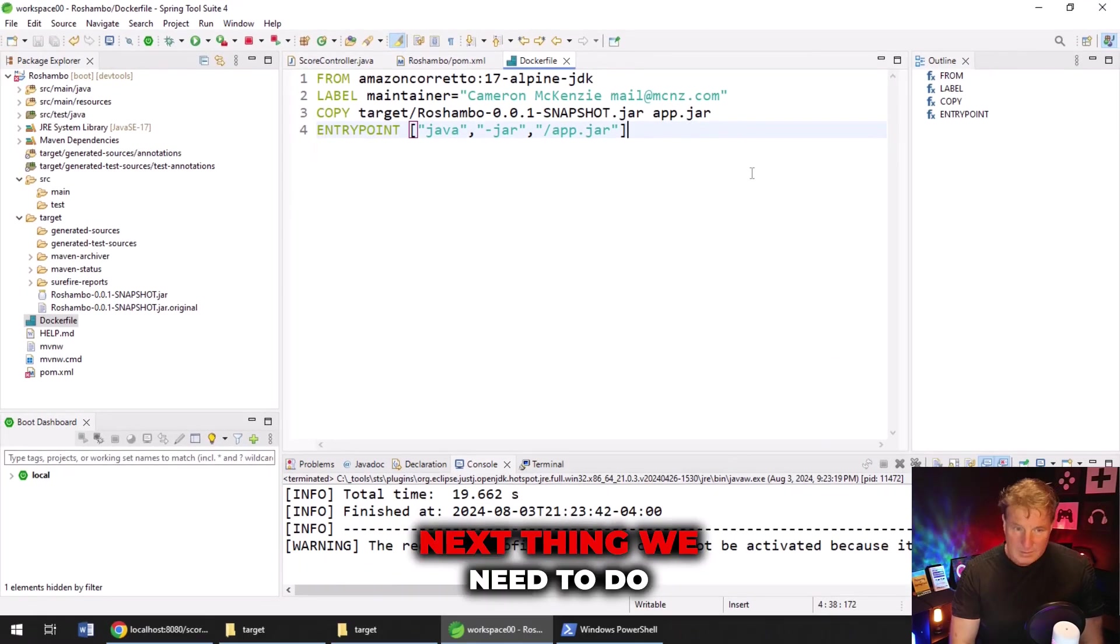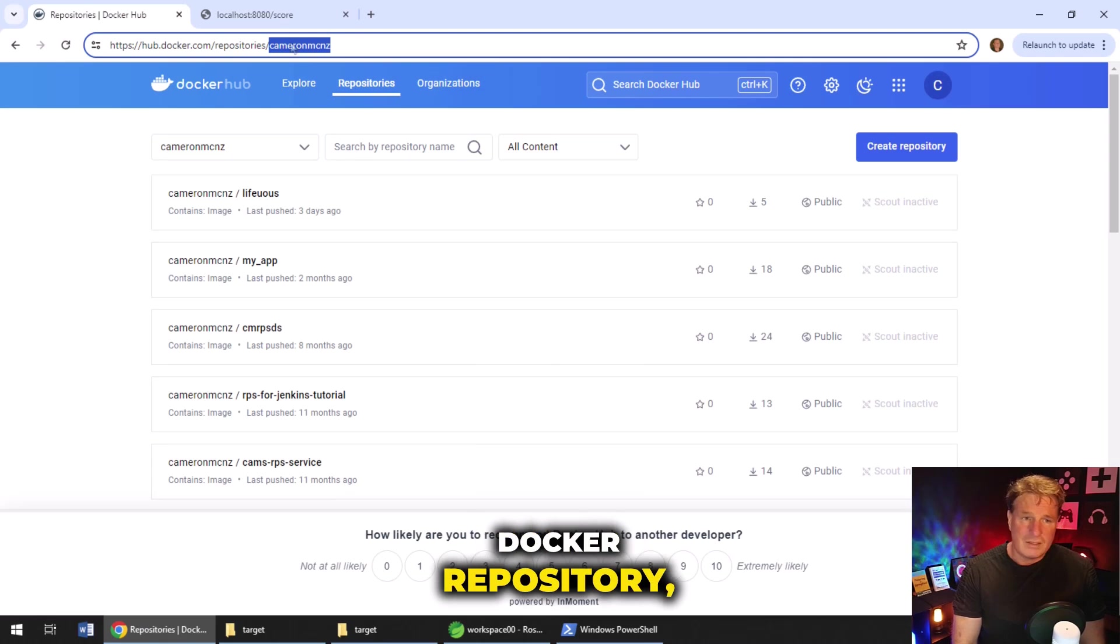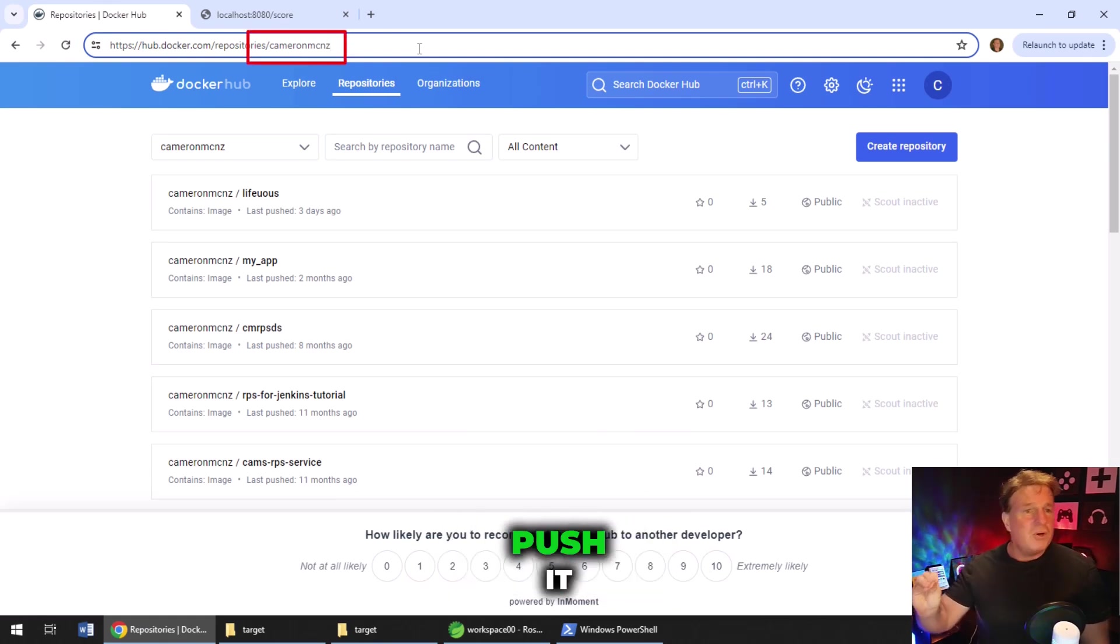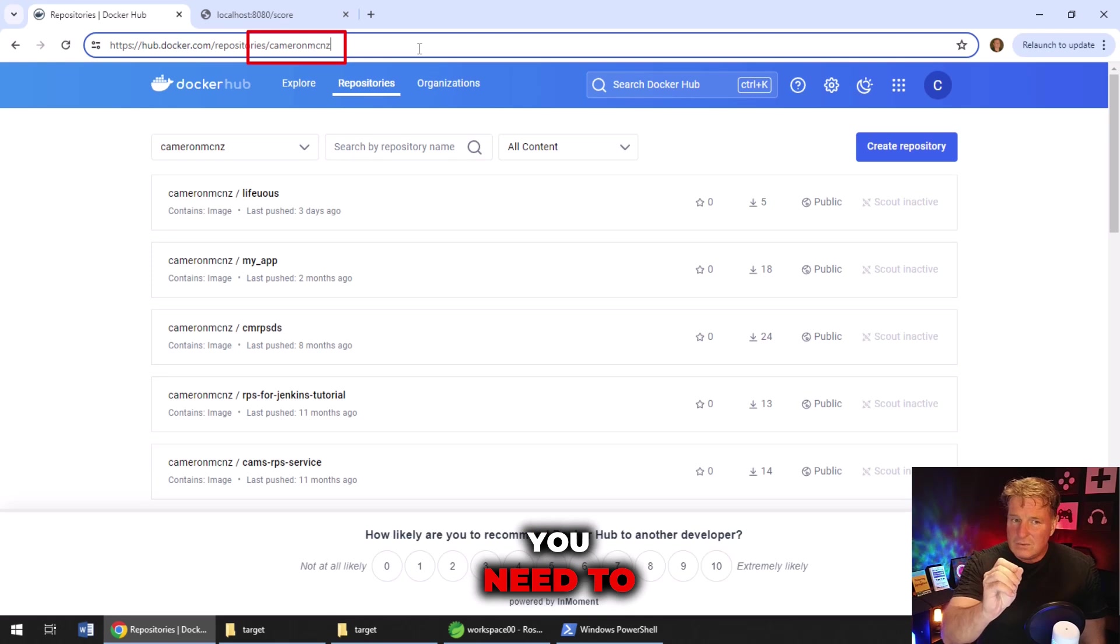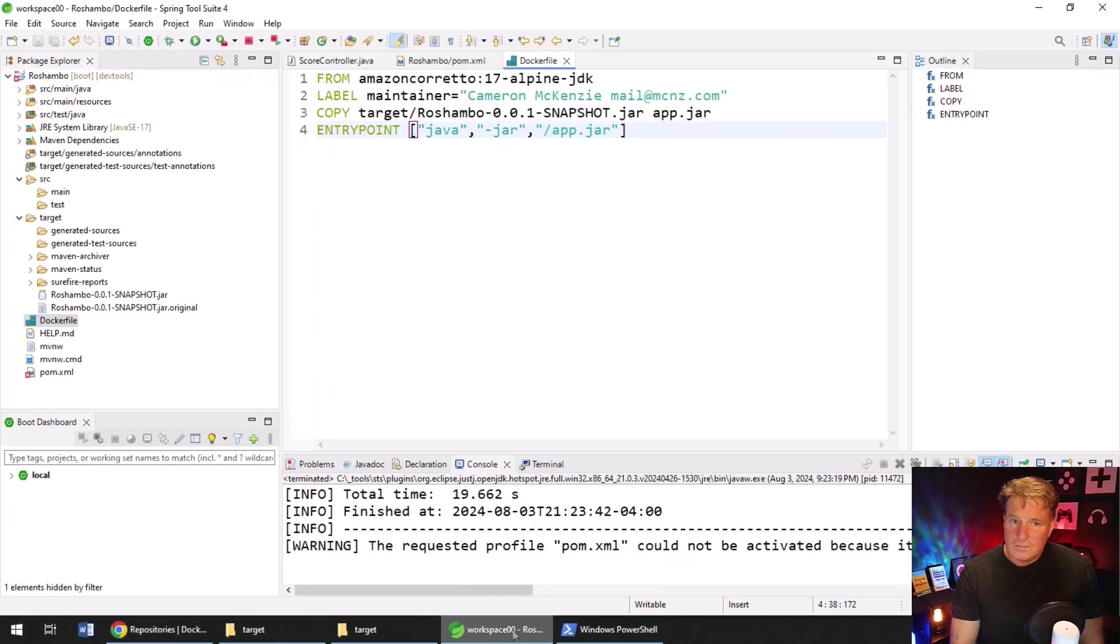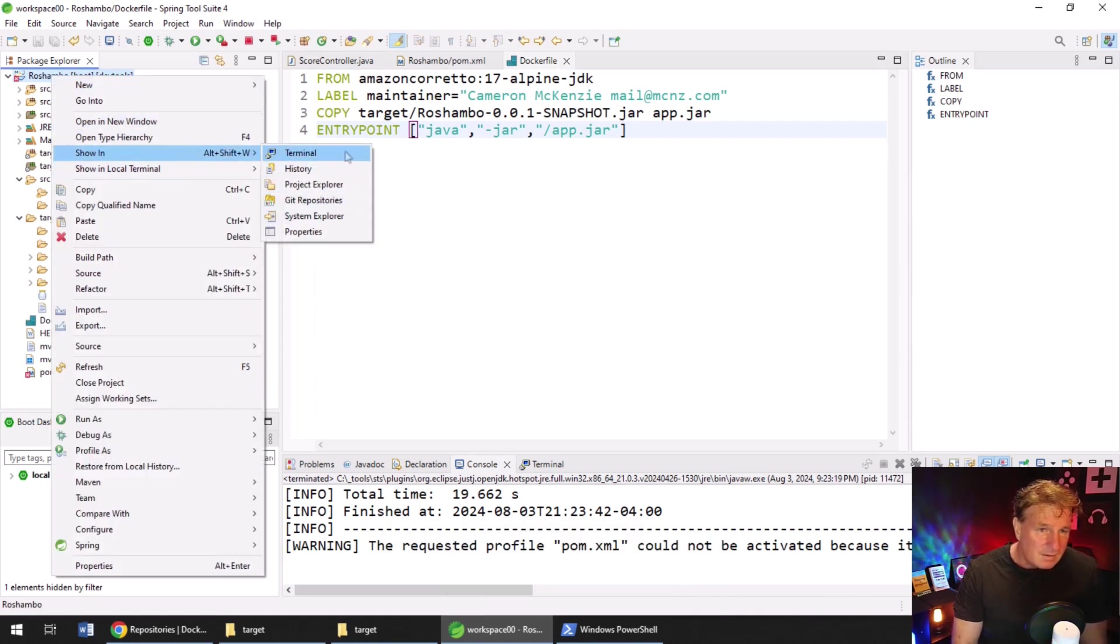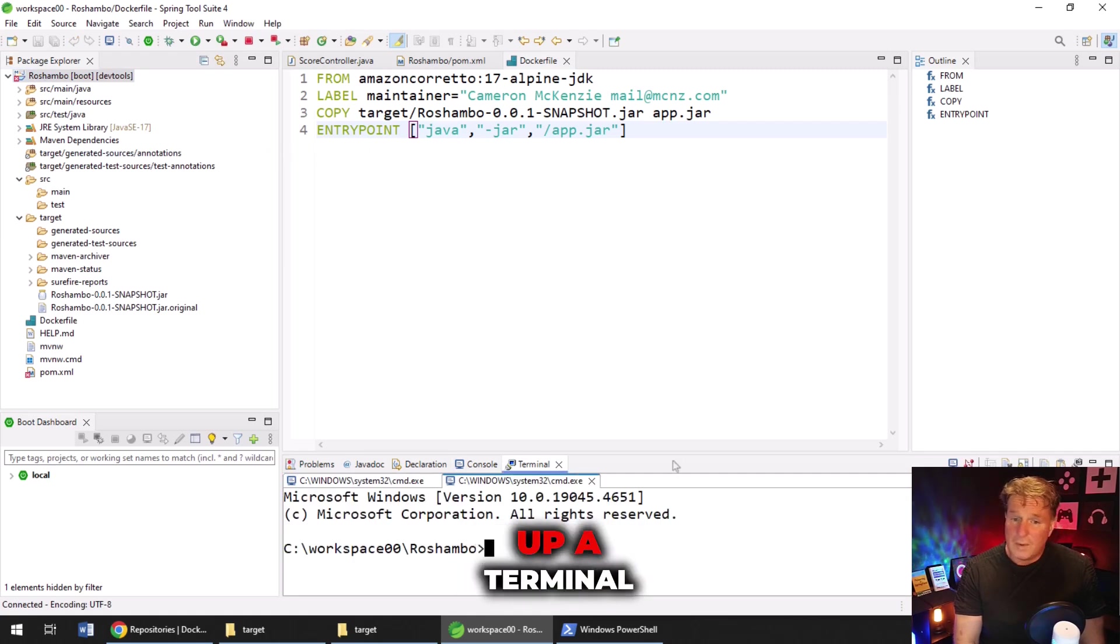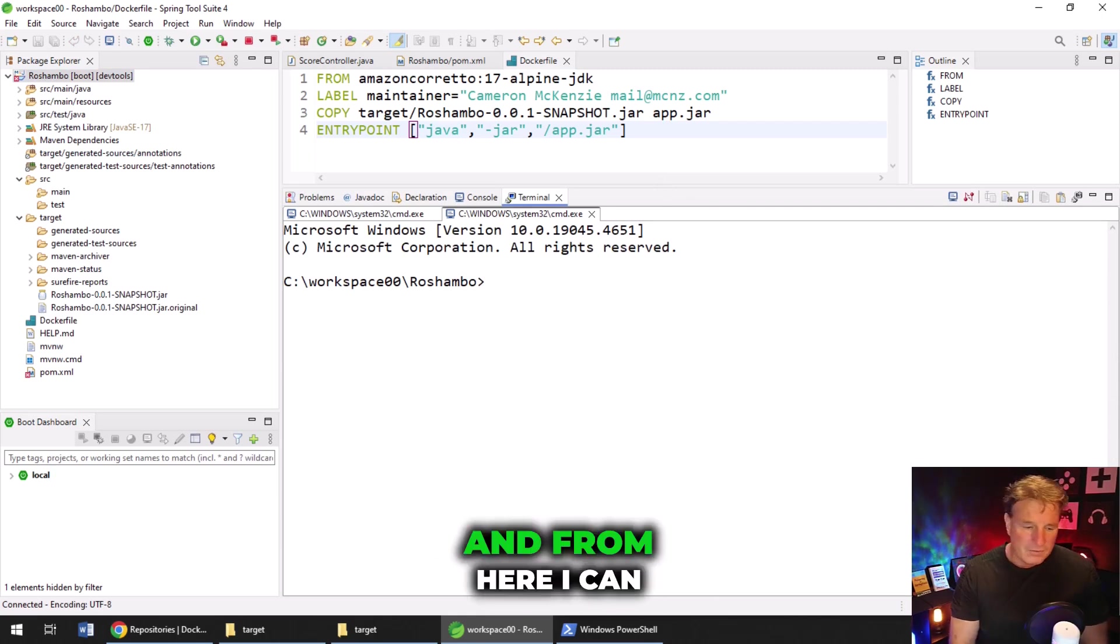Now, the next thing we need to do is actually build this file. I actually have a Docker repository, a Docker Hub account, and the account is Cameron MCNZ. I want to take my Docker image that I create locally and push it up to Docker Hub for everybody to enjoy. In order to do that, you need to tag the image that you create with your name. And so the command that I'm going to issue to build and create this Docker image is going to include that name. Now, I'm going to say show in terminal because I need to run a couple of commands. So I'm going to right click and say show in terminal. This will open up a terminal window inside Eclipse that is right in the root of my project.